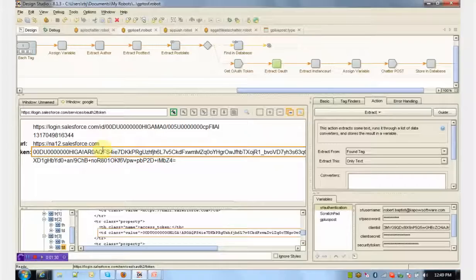In general, Kapow's technologies can interact with any web interface as well. In this way, if there are no APIs that exist, Kapow can allow you to interact with the web interfaces of these various systems.